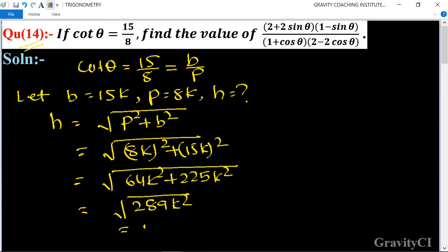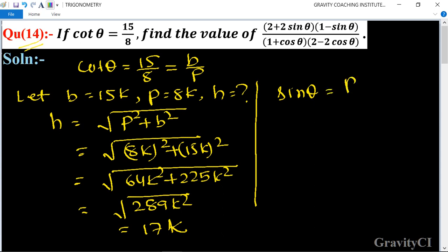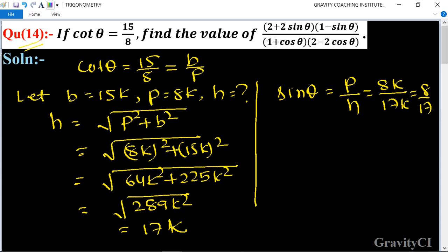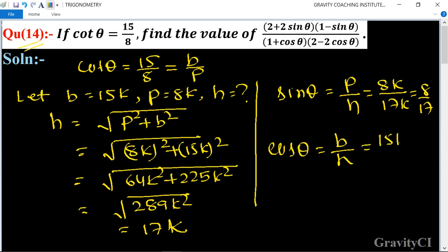So h is equal to 17k. Therefore, sin θ equals p upon h, which is 8k upon 17k, giving sin θ = 8/17. And cos θ equals b upon h, which is 15k upon 17k, so cos θ = 15/17.